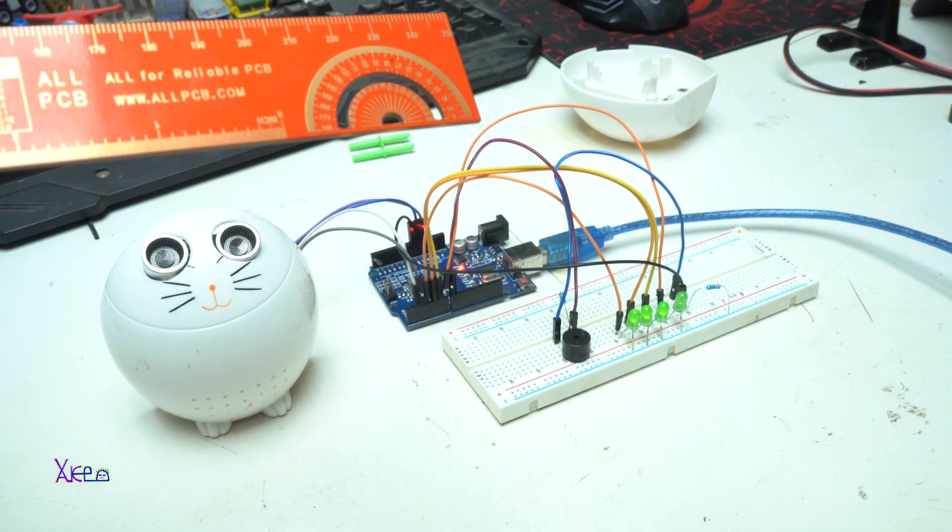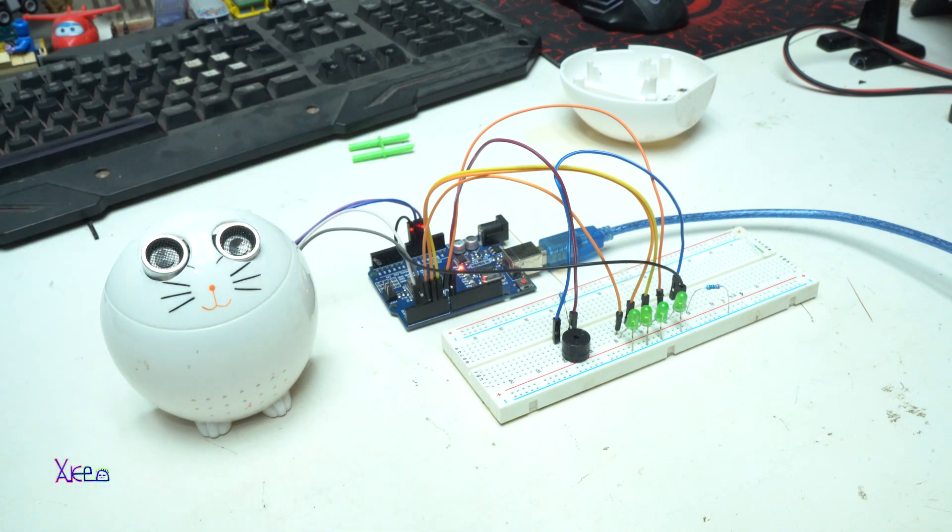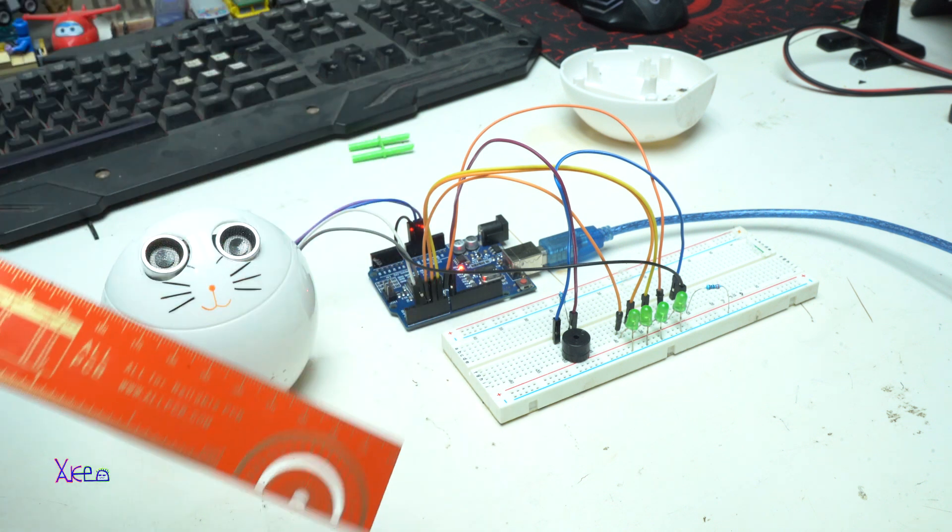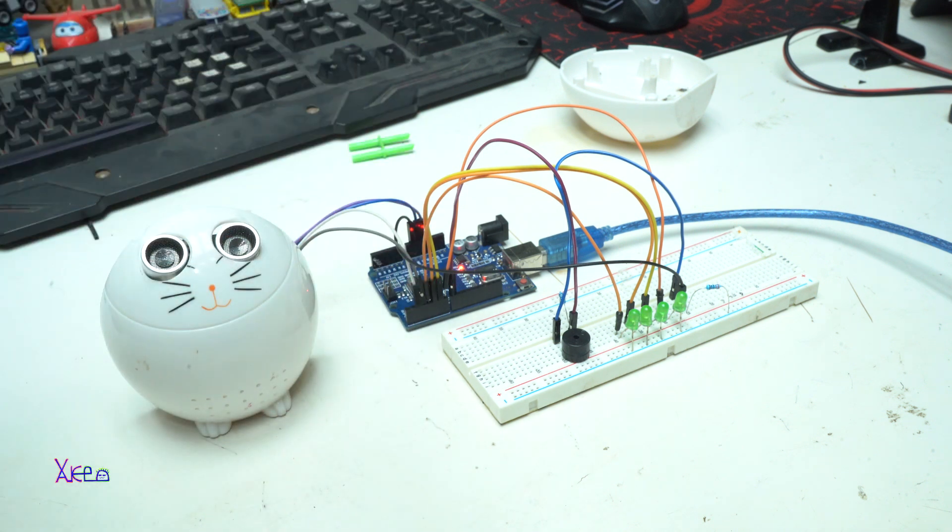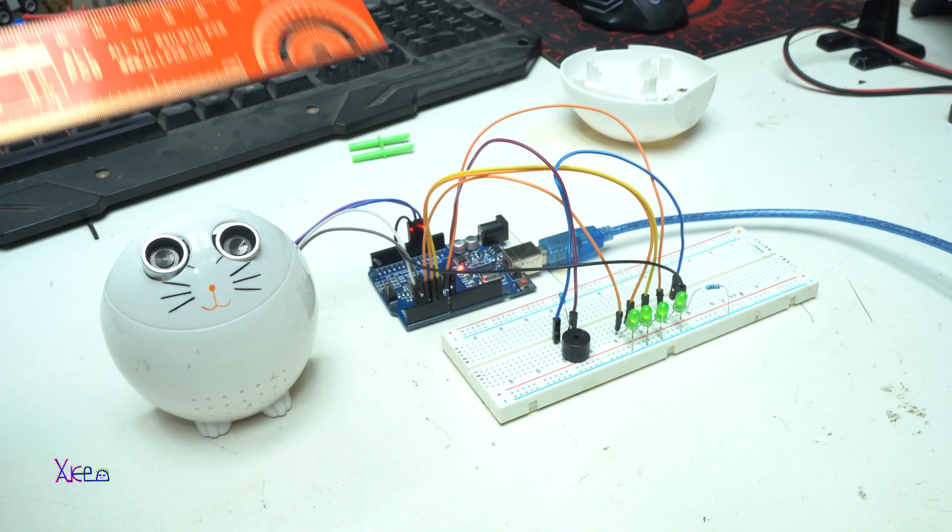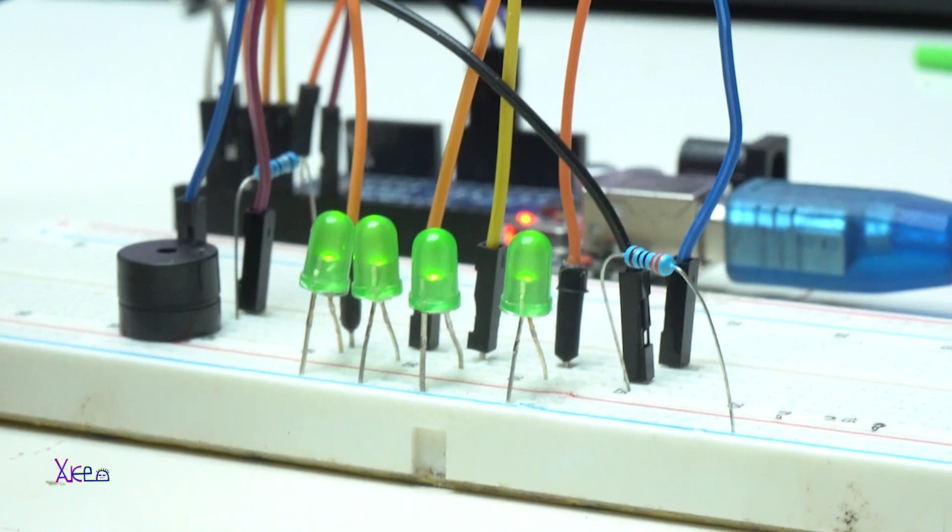And there you have it. That's how you use an Arduino ultrasonic sensor using an old CAD gadget and convert it into something fun.